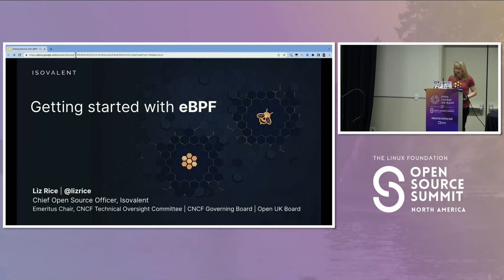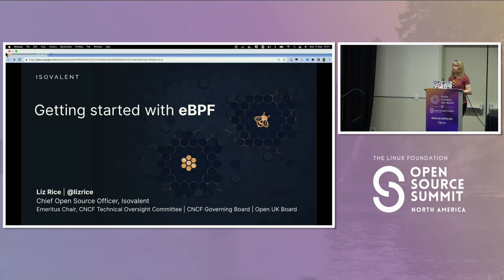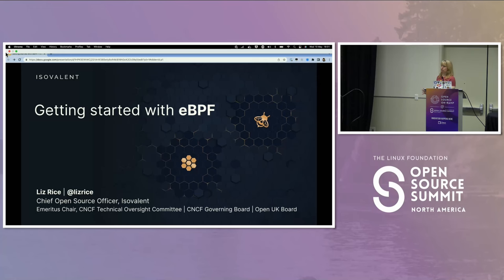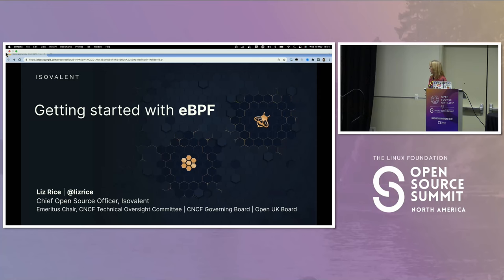I work for a company called Isovalent, which is the company that originally created the Cilium project. Cilium is a networking project that uses eBPF very heavily. I'm really fortunate to work with colleagues who are extremely expert in eBPF and actually develop it within the kernel. Some of my colleagues are upstairs having a private discussion about the next things coming in eBPF. I'm in a great position to learn a lot about eBPF from them, and I hope to share some of that with you today.